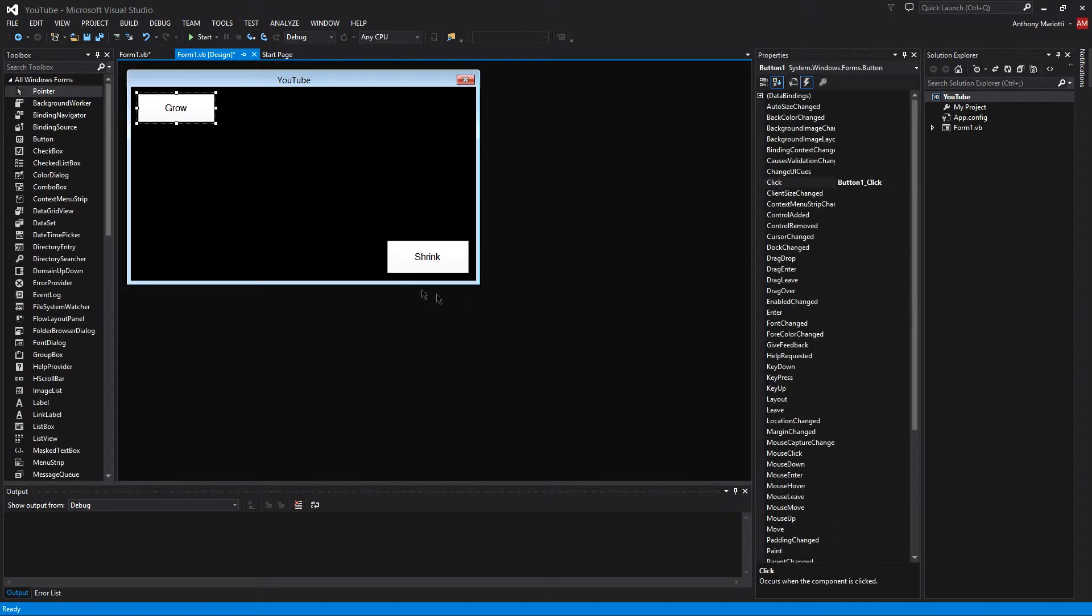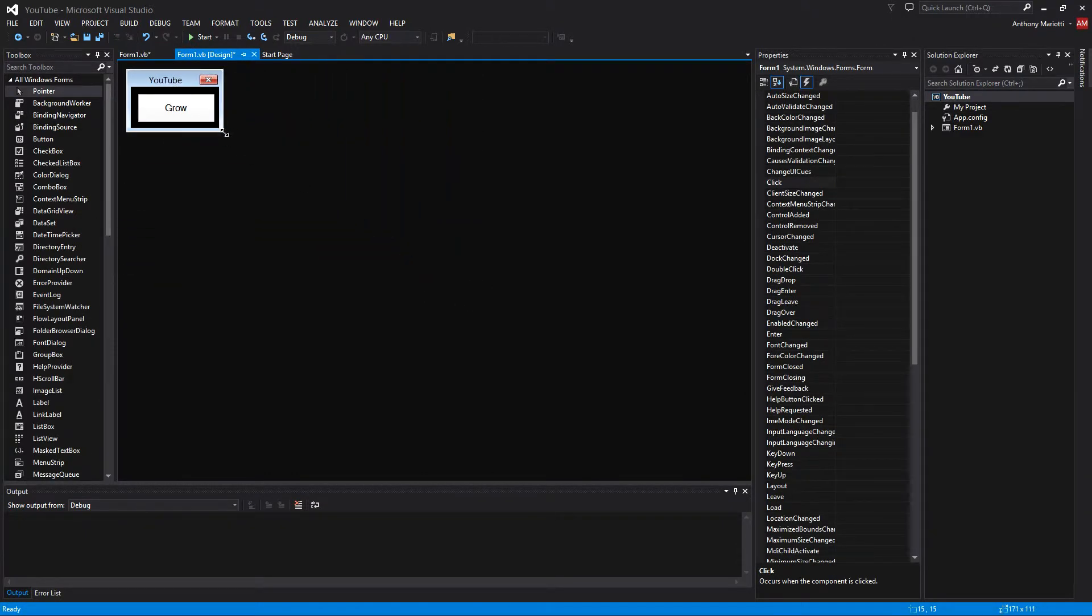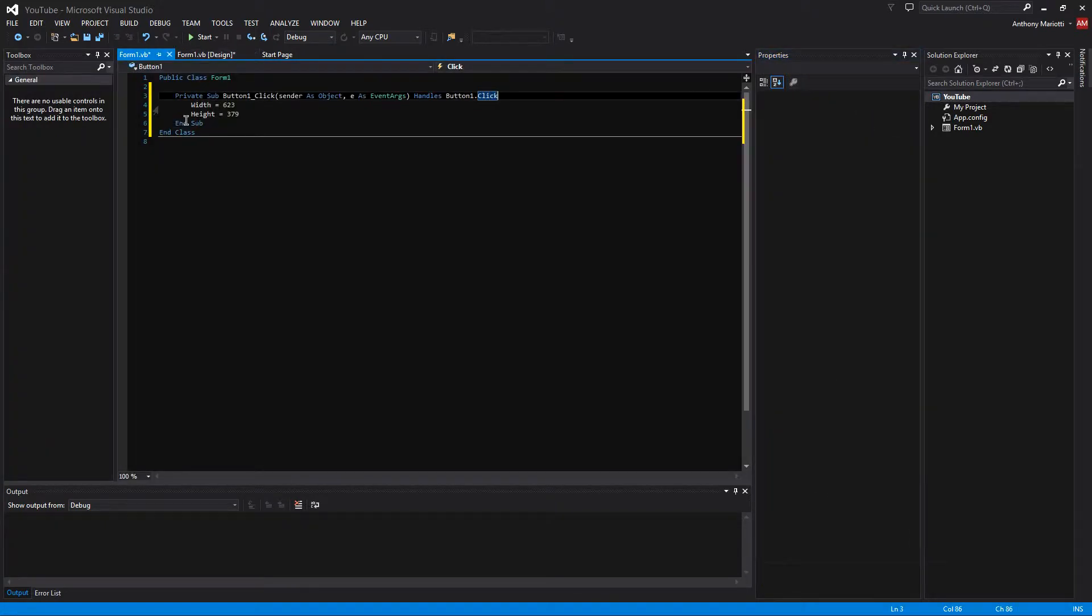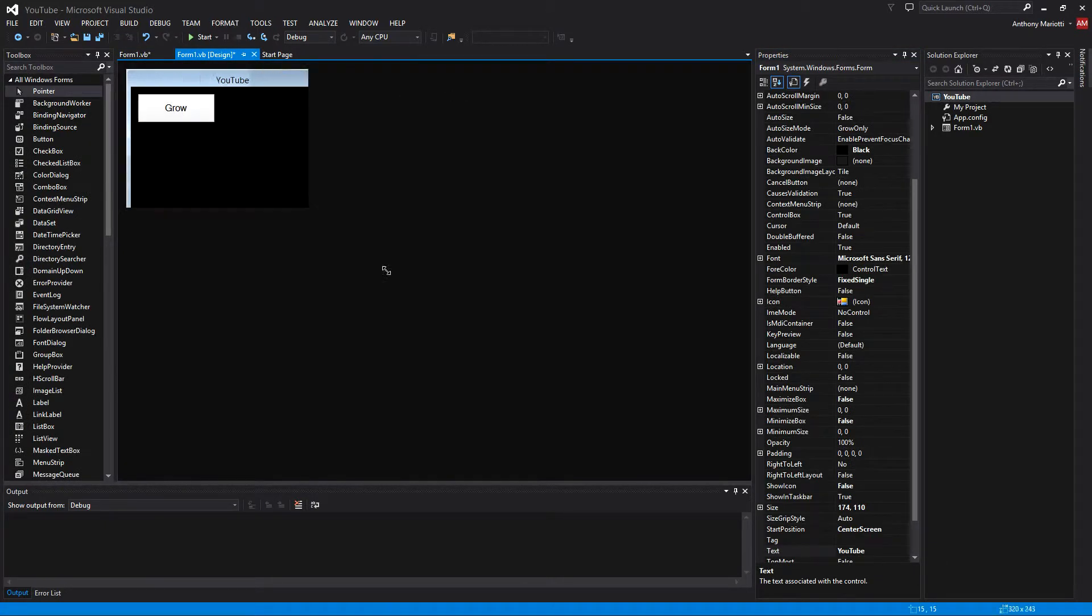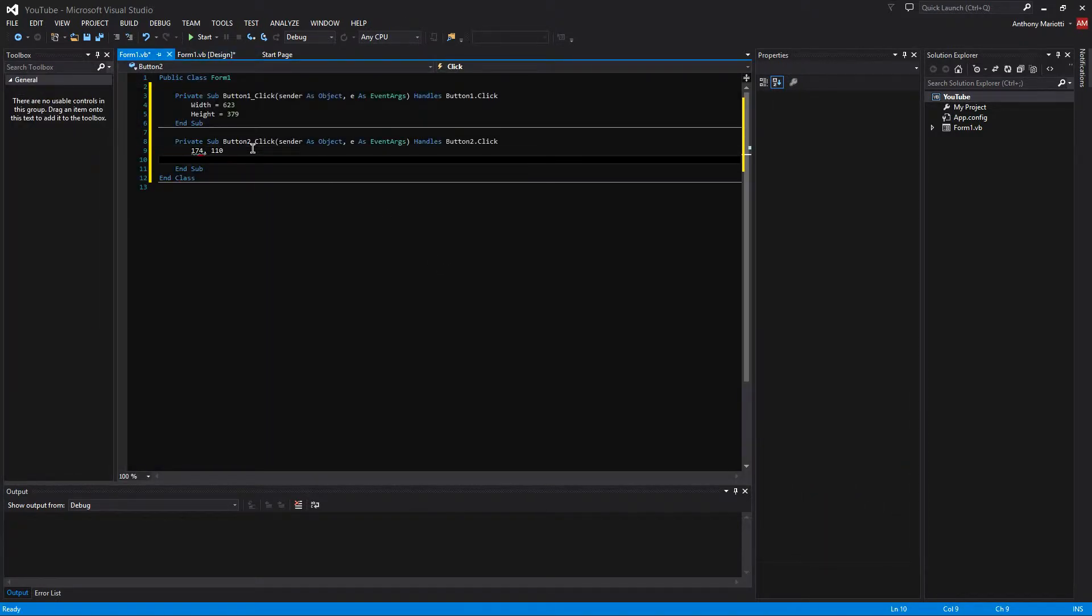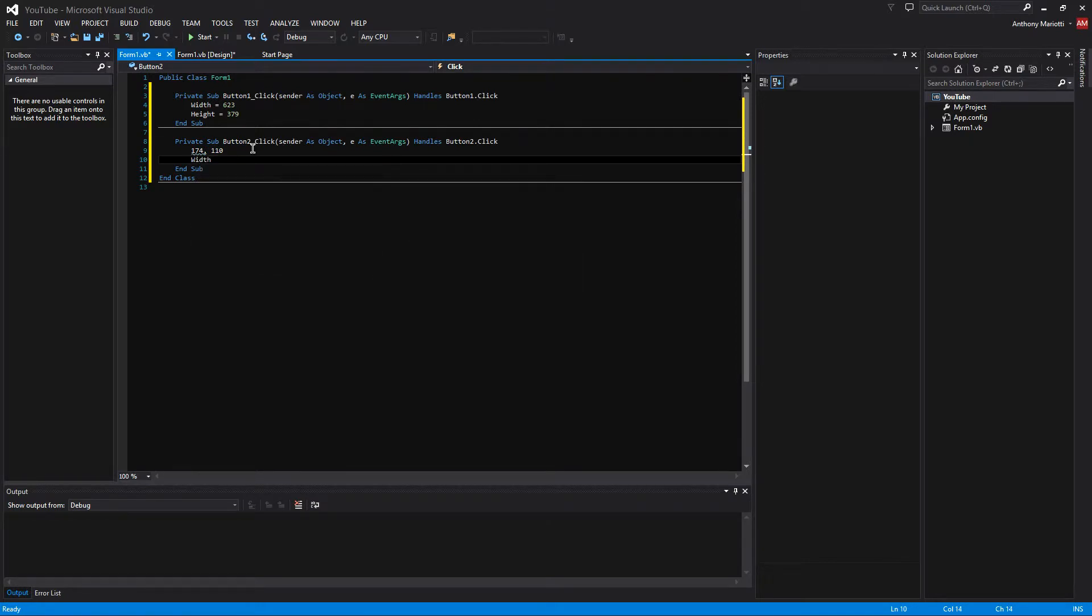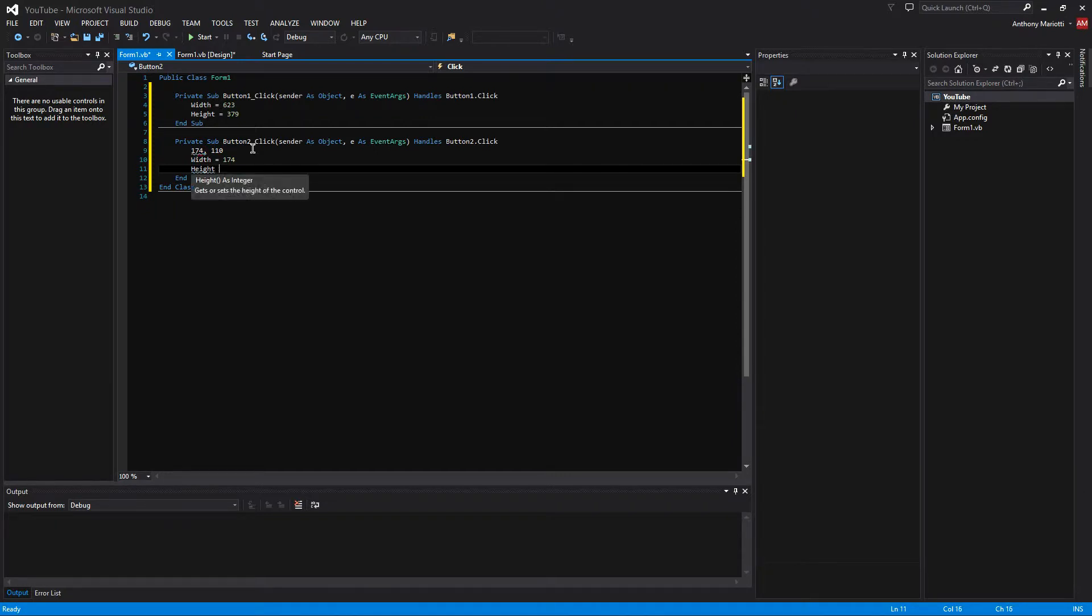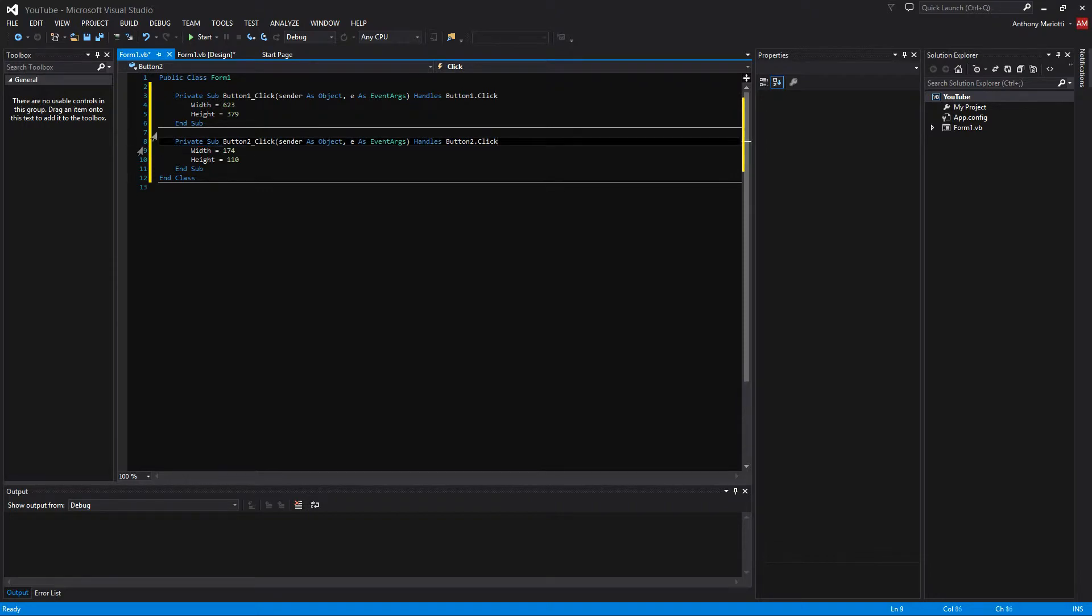Next we are going to shrink this form to this size. And we are going to view the properties again, 174 and 110. So now we are going to double click the Shrink button, which we need to do here, and paste these in here. And we need to do the width equals 174 and the height equals 110. And just delete these.